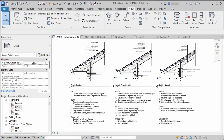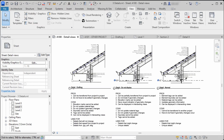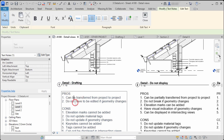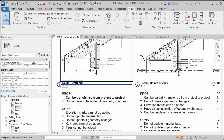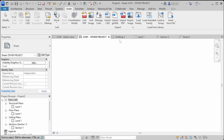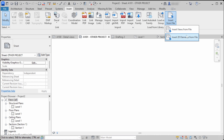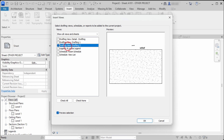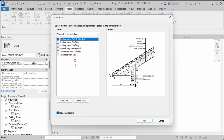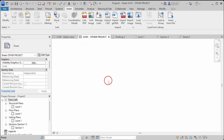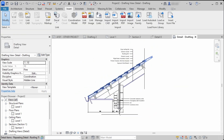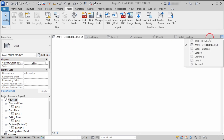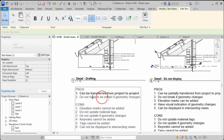Now let's dig deeper into the pros and cons for each method. The biggest advantage of the drafting view method is that it can be transferred from project to project. If we have another project and want to transfer that callout detail, we just go to the Insert tab, click Insert Views from File, pick our file, choose the drafting view we want to transfer — in this case Detail Drafting — click OK, and we have a fully functional drafting view with all the detail items from the previous project.